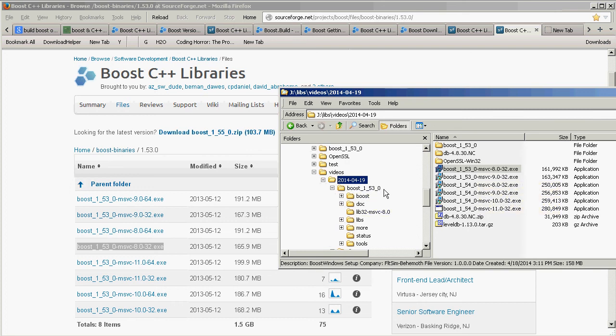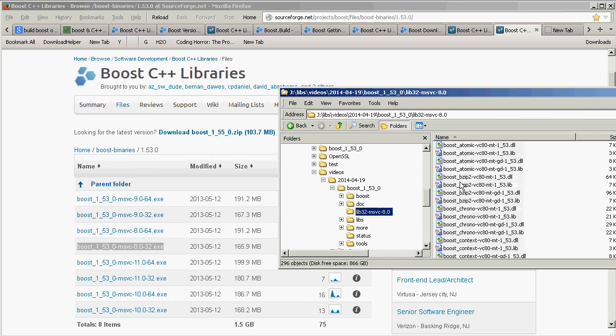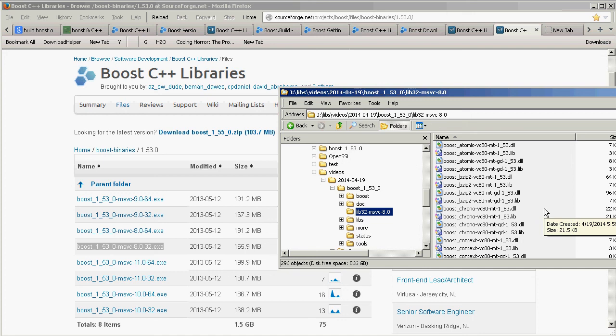And 30 minutes after you say run, that's how long it takes on my machine, you get all the header files and the library files for any possible combination of compiling you might want to do. So, dynamic link libraries, static link libraries, debug or release.